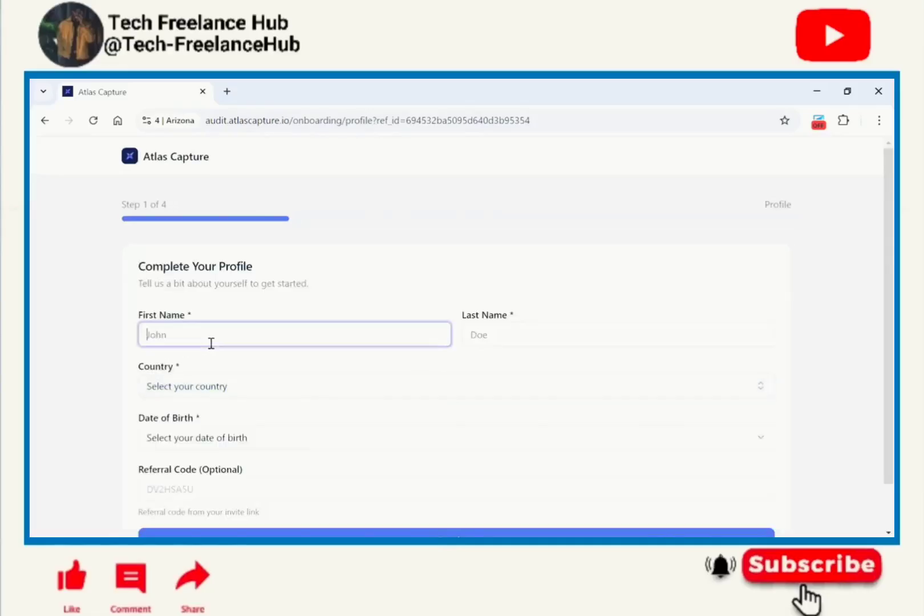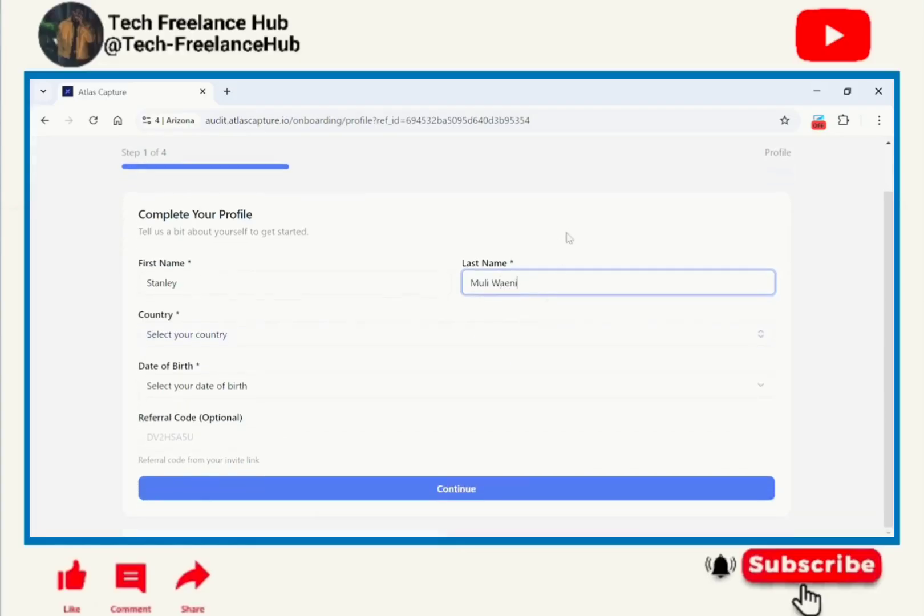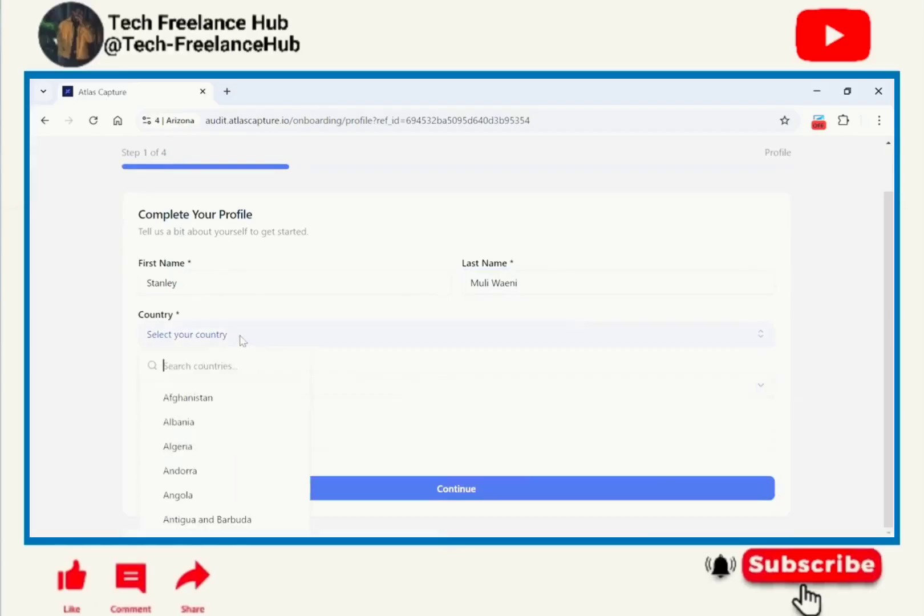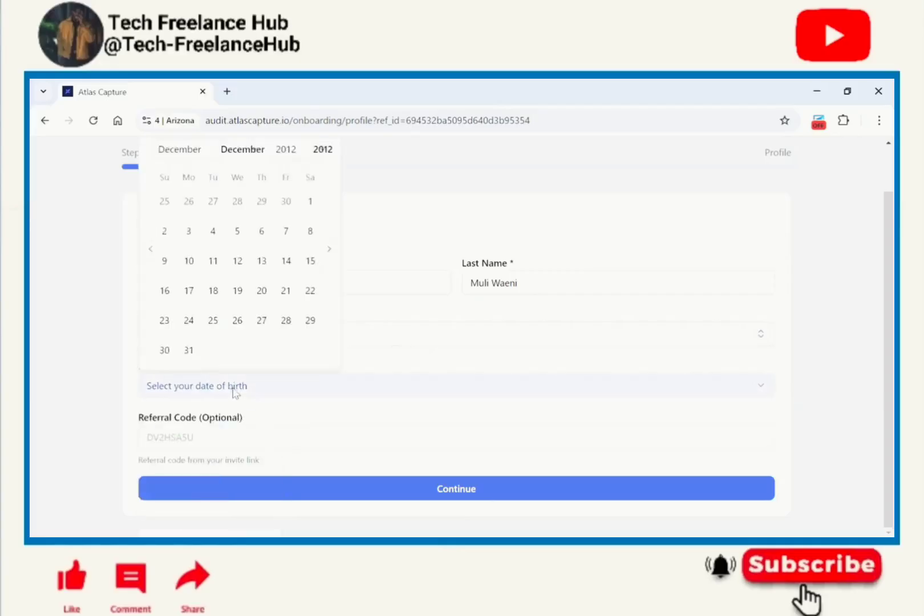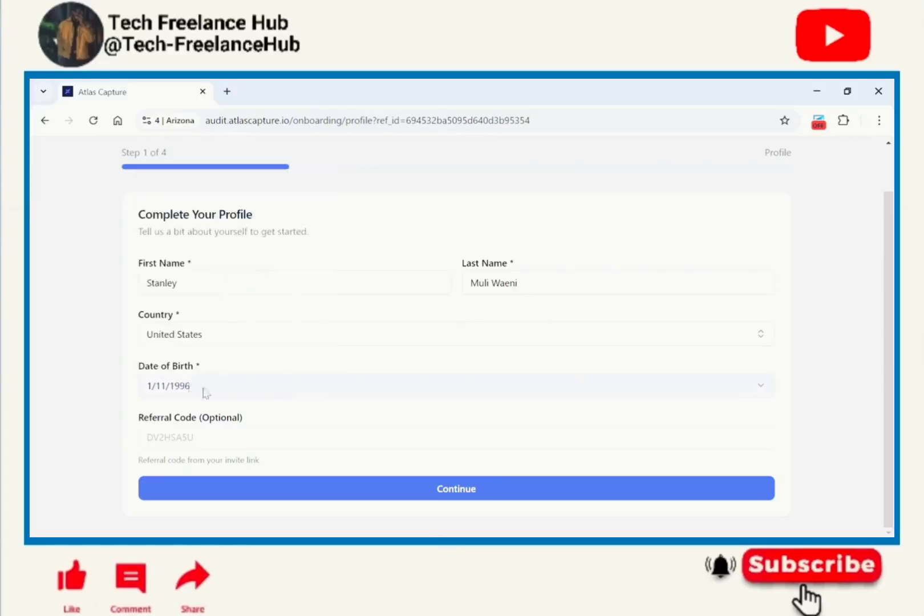Now after that we are going to complete our profile. My first name is Stanley. I'm creating a US profile. It's not a must, you can as well use your country. United States. I was born in 1996, this is according to my US documents. January 11th, so continue.